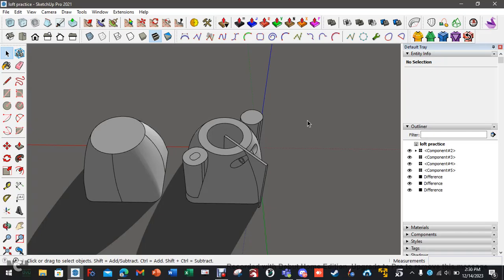All right, hey everyone. I just wanted to show a quick video on how to do some really cool stuff within SketchUp using an online platform.